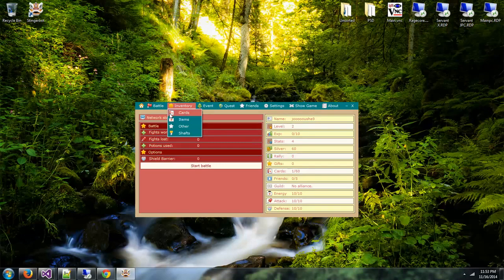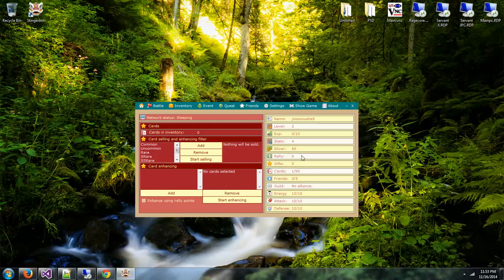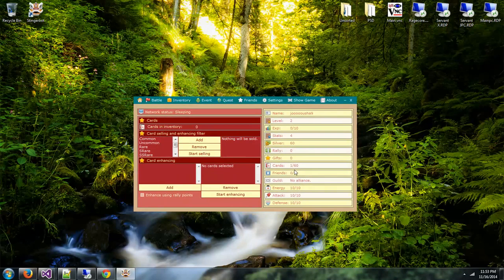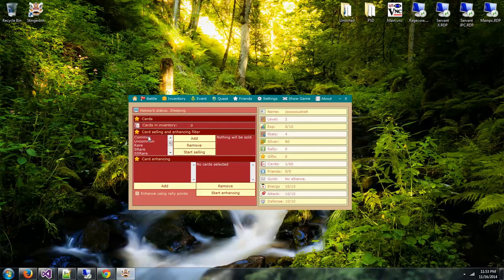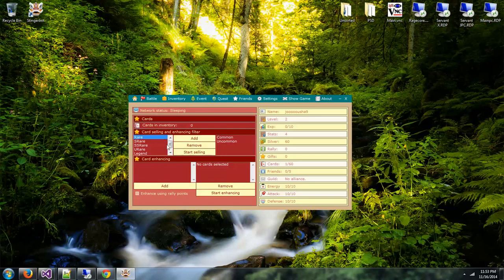It will show you the potions that you've used and shield barriers if active. Here you got your inventory so you can check out your card list. It doesn't show you having anything from the team since I just started this account. Important here is the filter. You can add common, uncommon, and such. When you start selling, it will start selling all the cards in the list except the ones on the left, it will keep the rares and everything like that.